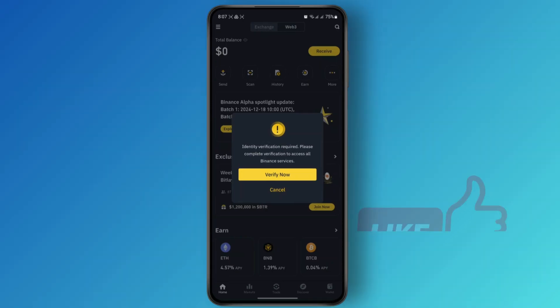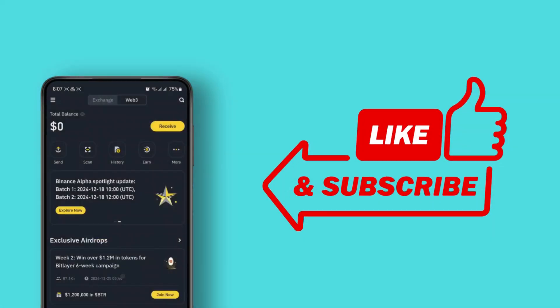So that's pretty much it. I hope you found this helpful. I will see you guys on the next one.